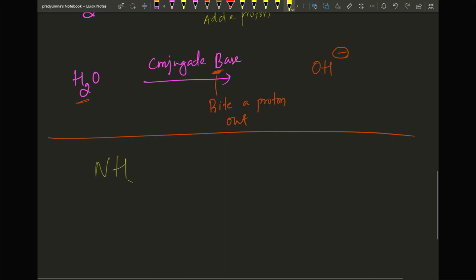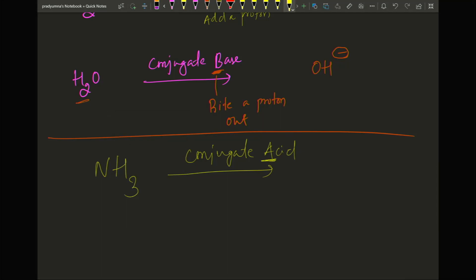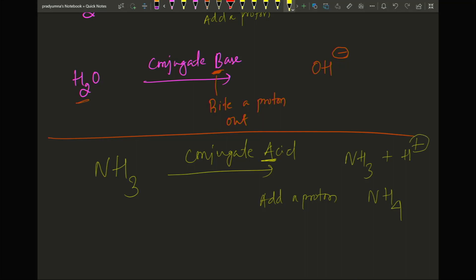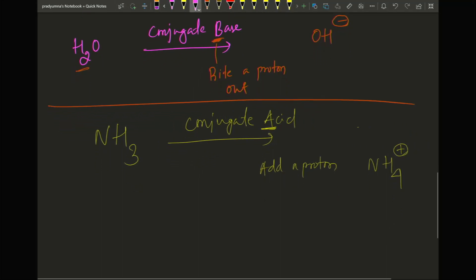What is the conjugate acid of ammonia? We'll be using this a lot later in the semester, so make sure you understand. Conjugate acid means add a proton — NH₃ plus H+ gives NH₄⁺. One hydrogen is added and a positive charge is added, so the answer is NH₄⁺. NH₃ can also act as a base — that's the beauty of the Bronsted-Lowry definition: any compound can act as either an acid or a base.